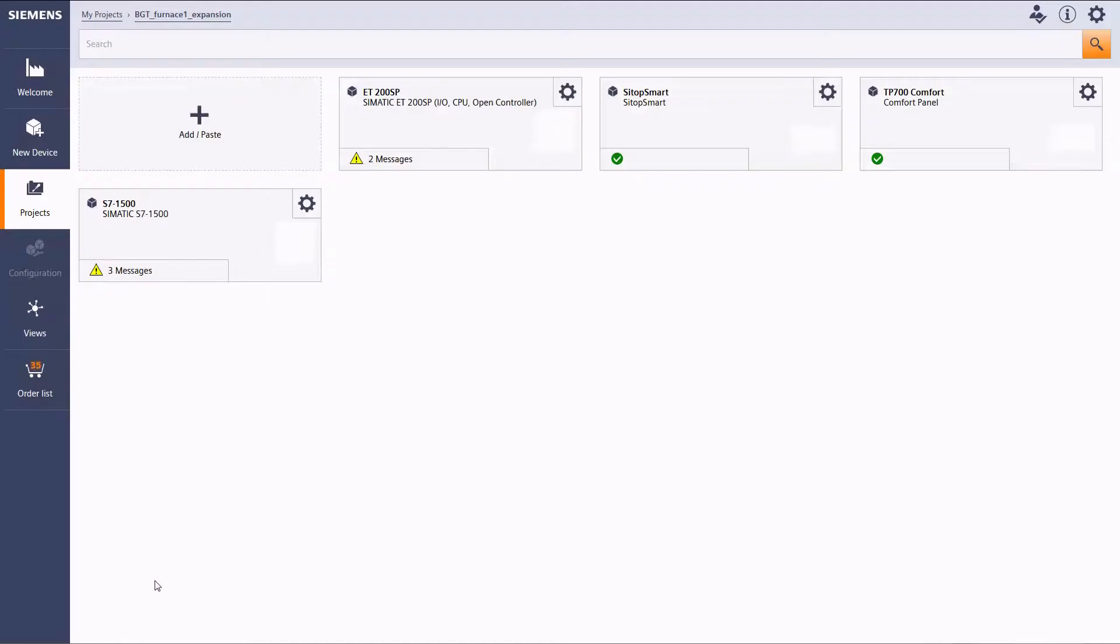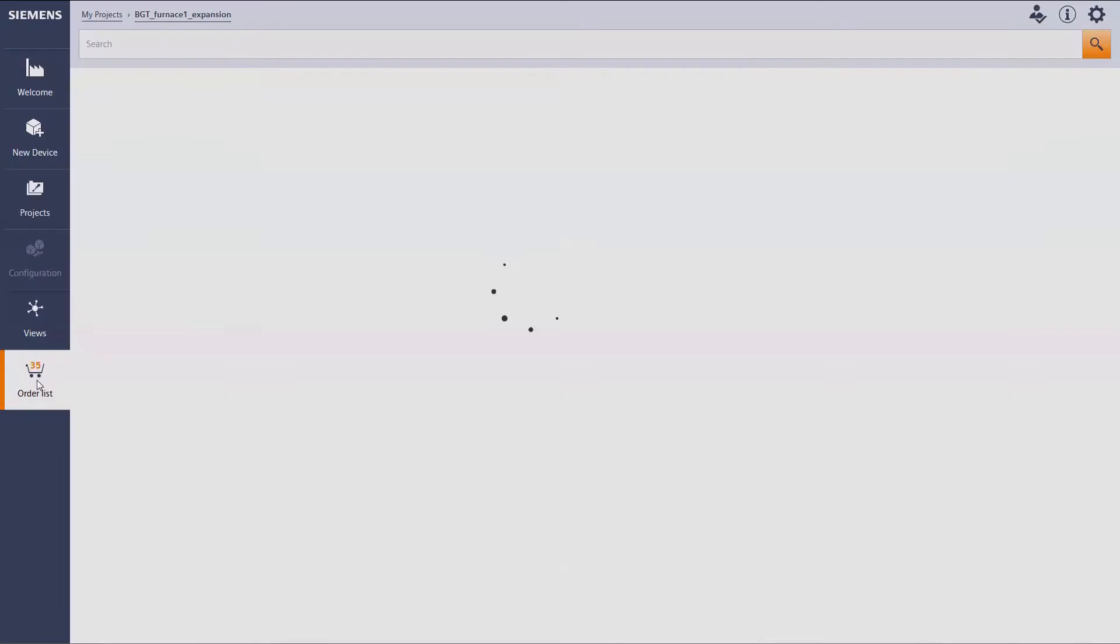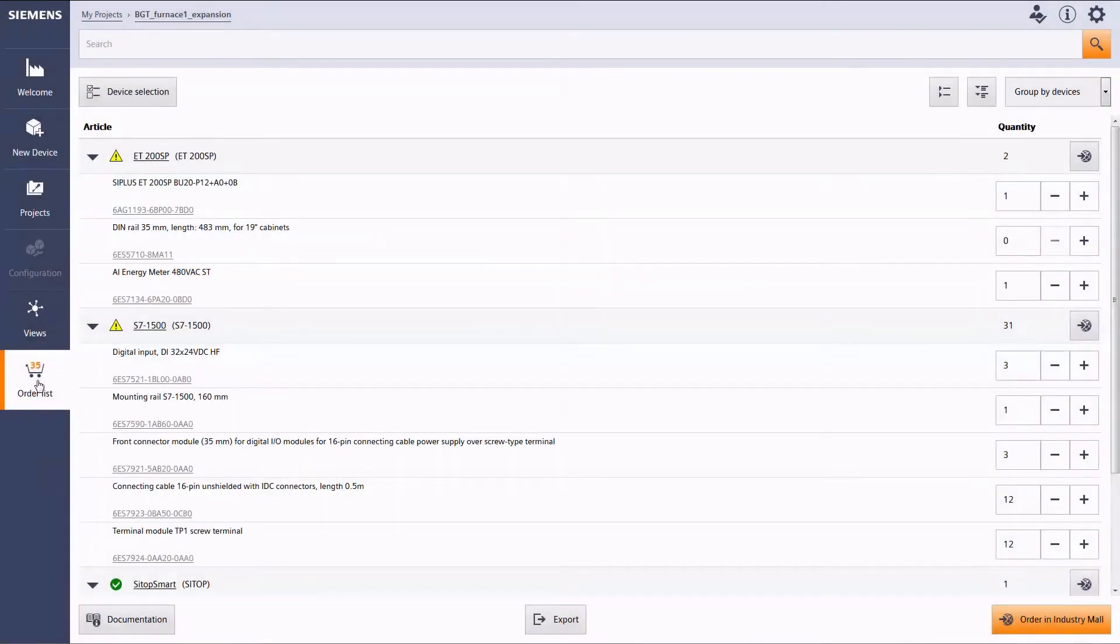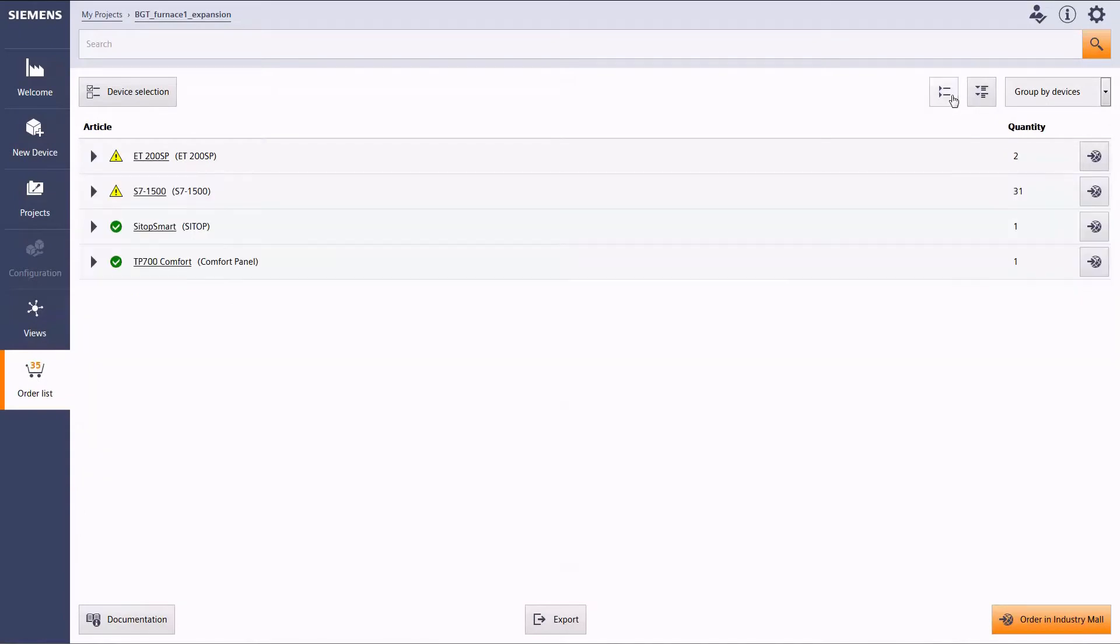This enables you for example to see regional list prices and gives you access to your saved projects.